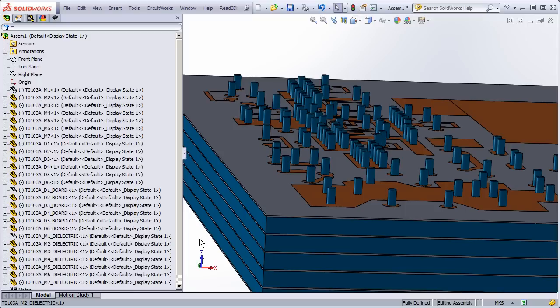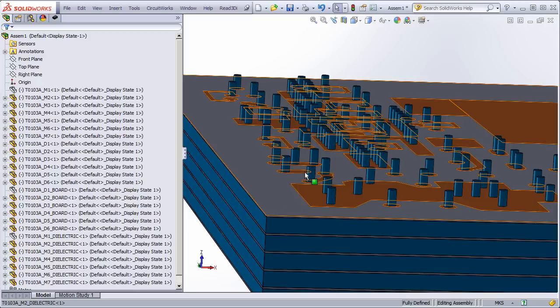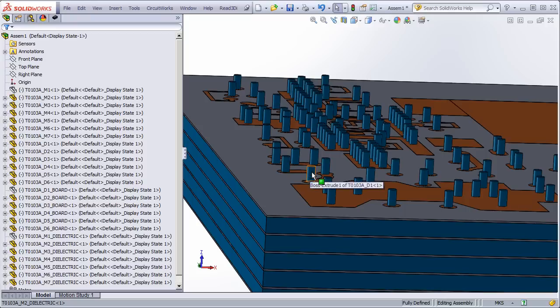We're also able to customize it. We've had some customers who want us to model the vias not so much as a solid cylinder but as a hollow cylinder filled with epoxy, and we've done that. Thank you.